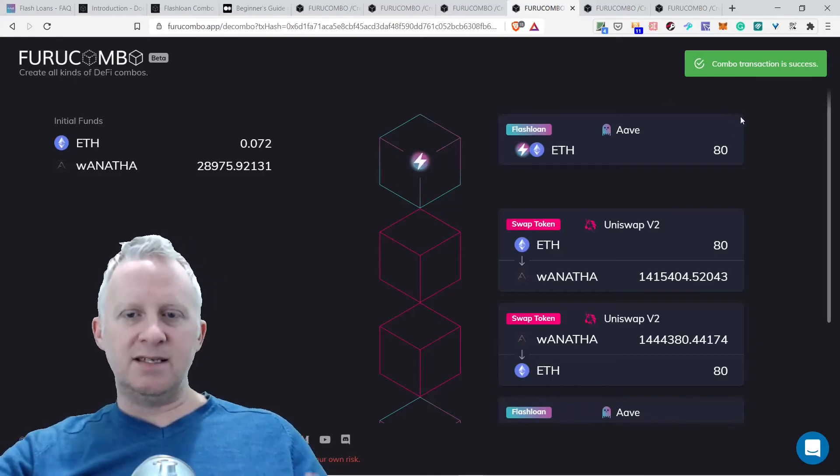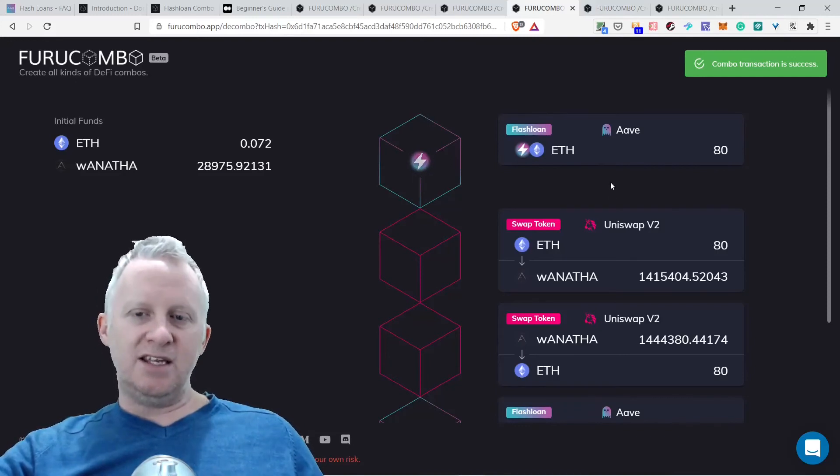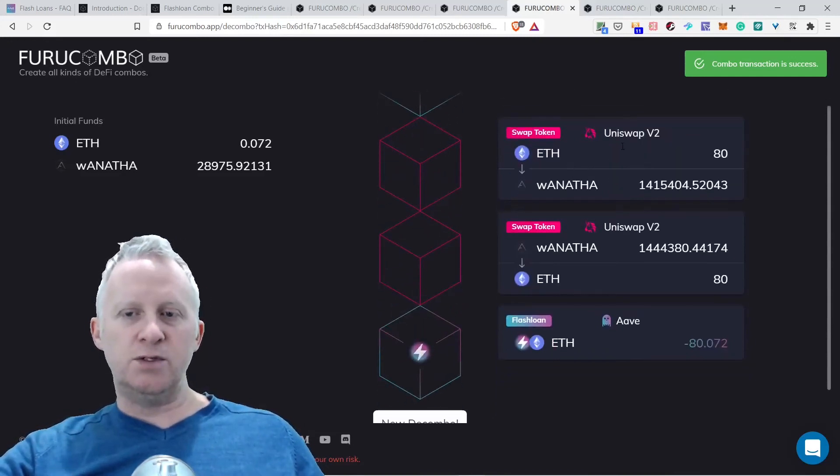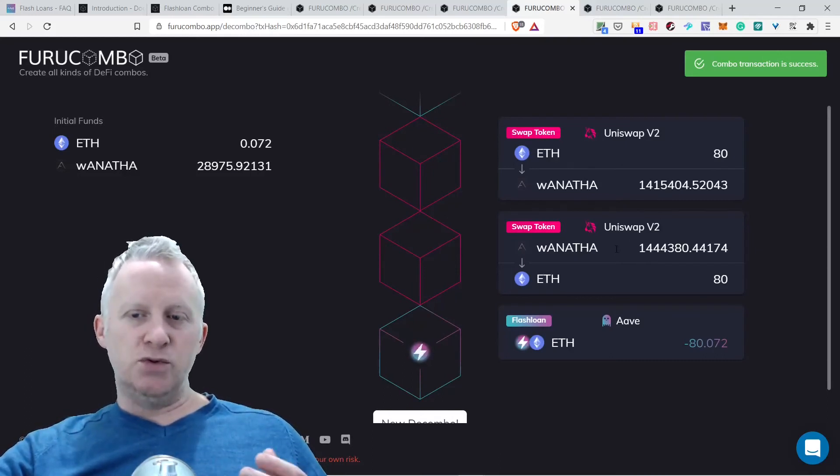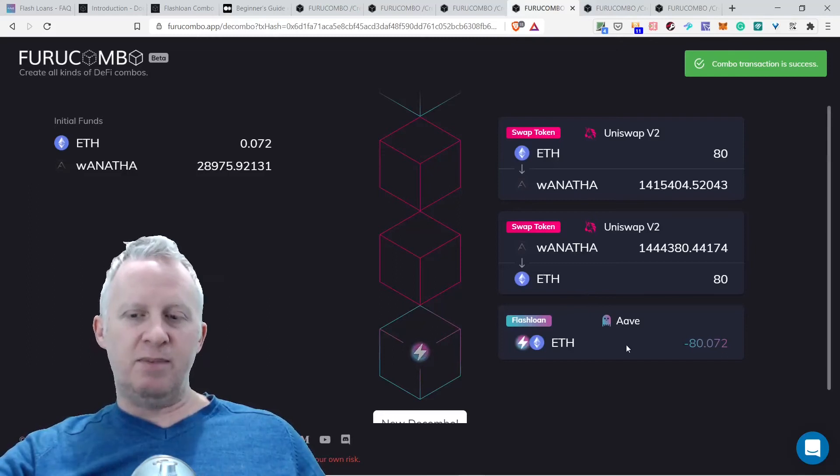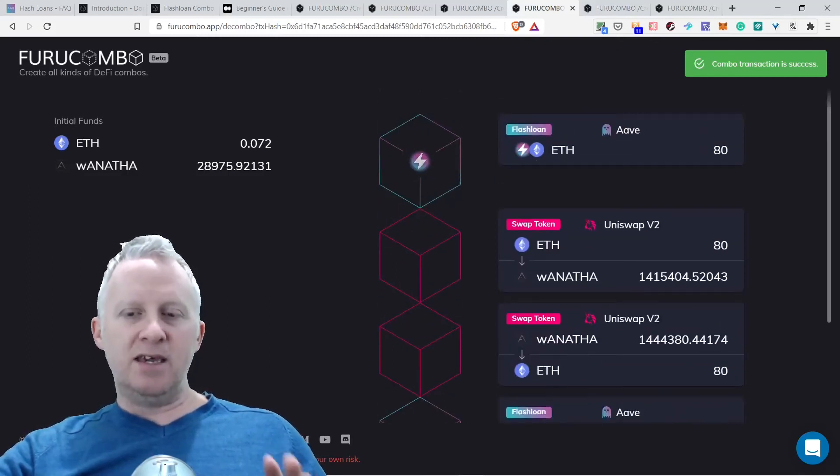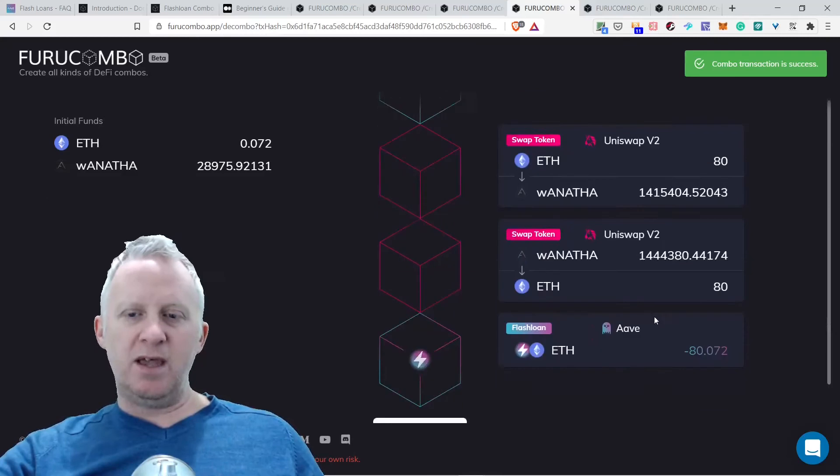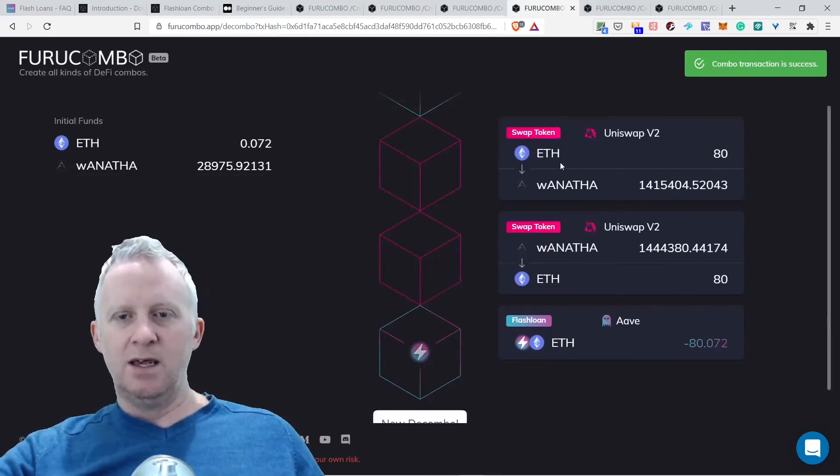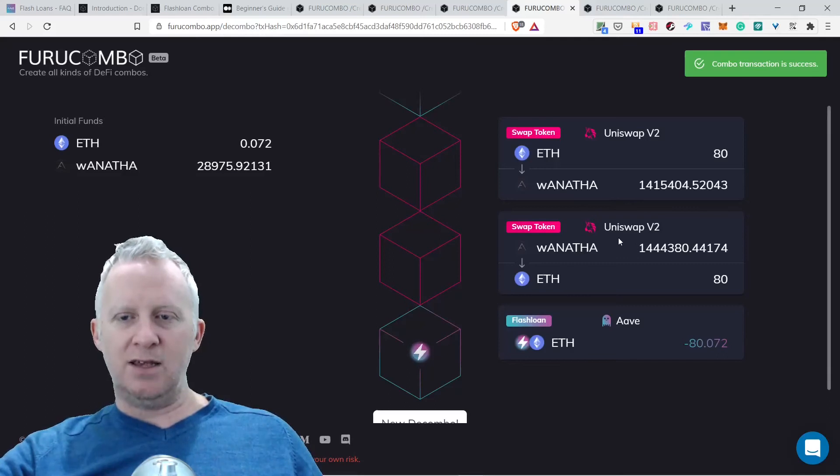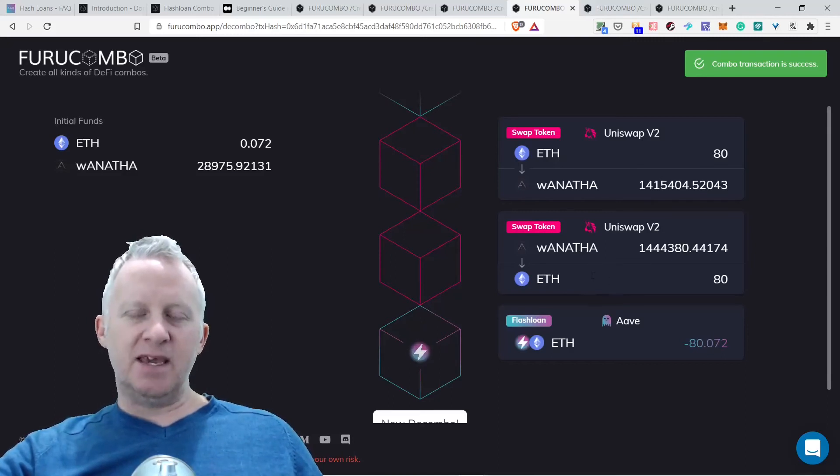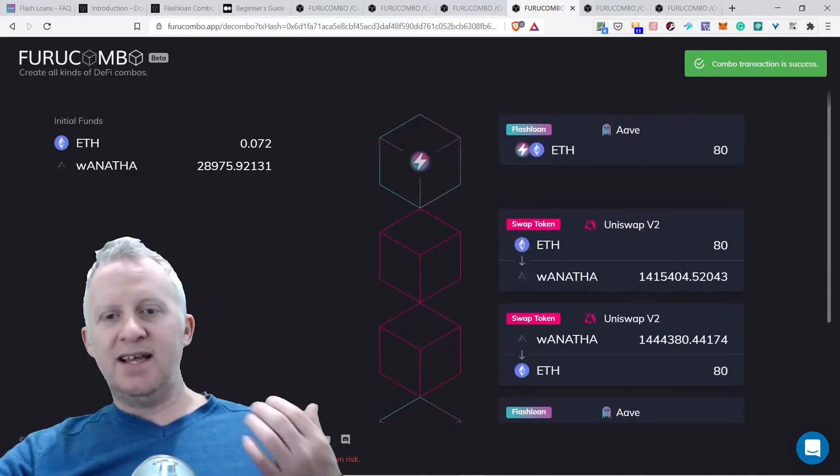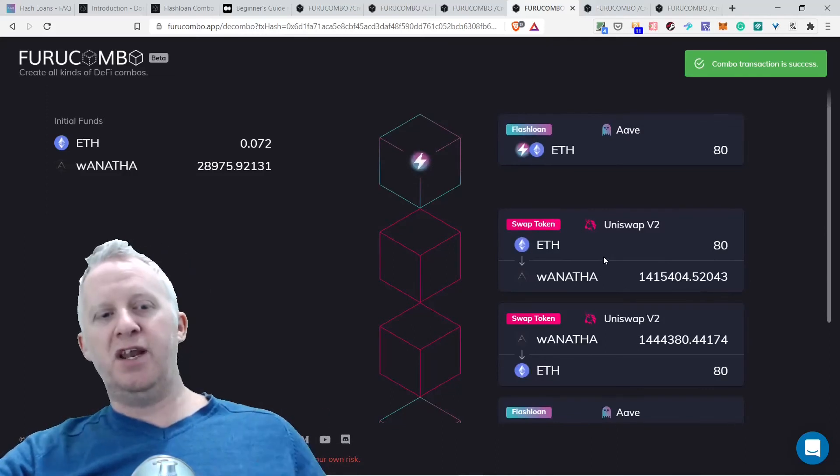I'm going to show you three real transactions that occurred in the last 24 hours. This combo transaction is a success. This is a transaction that occurred on the Discord channel where you can see all the transactions occurring. The guy did a flash loan for 80 ETH. They swapped tokens on Uniswap V2 for ETH/Wanata, swapped back to Uniswap V2 and ETH, and paid back the loan. As you can see, swap token with 1INCH 141 and then Uniswap V2 Wanata ETH 144, so probably the guy made a little profit from that combination.